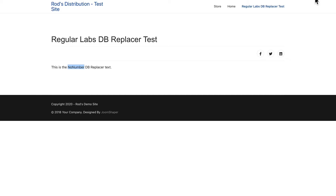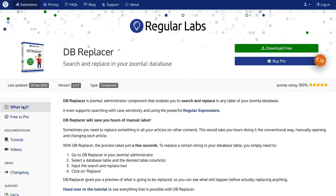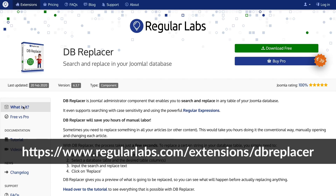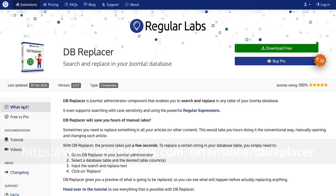Now when I head back out to my site and hit refresh, there it is — all updated. I strongly encourage you to check out all of the documentation at regularlabs.com at the link on the screen.